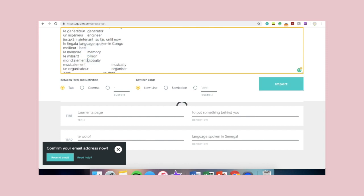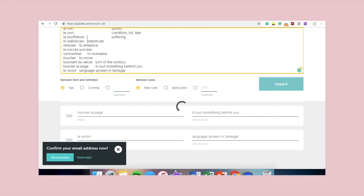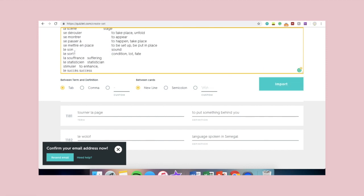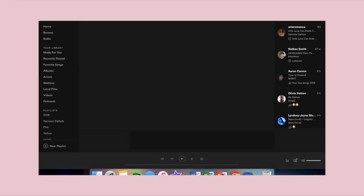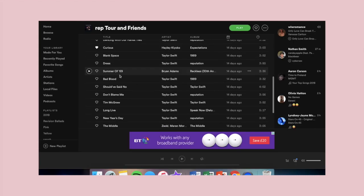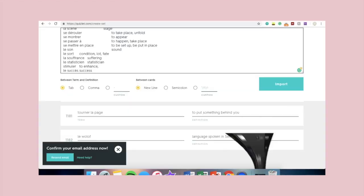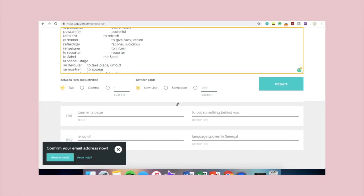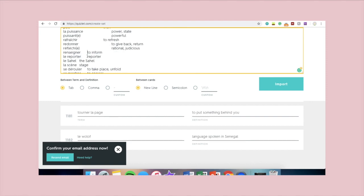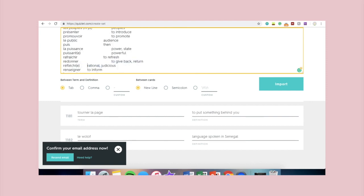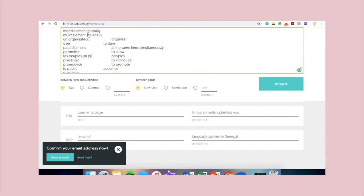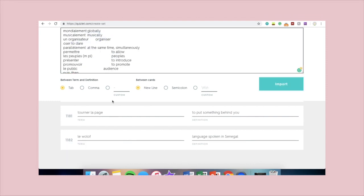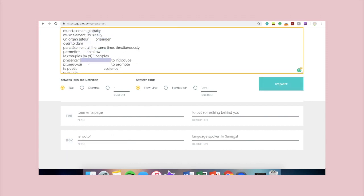So hopefully by creating this Quizlet and learning the stuff that I need to learn, I'll get a good grade in this, and I guess we shall see how that goes.